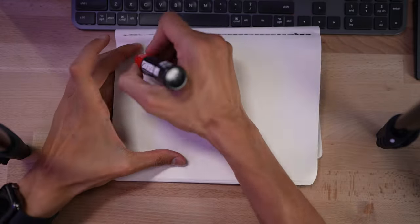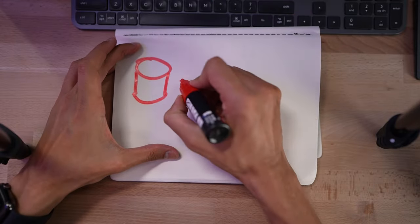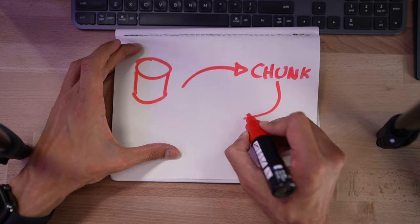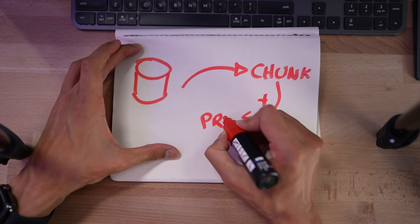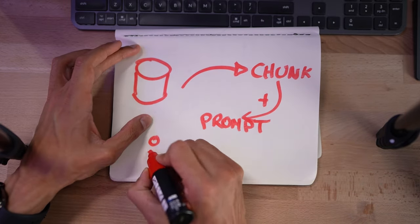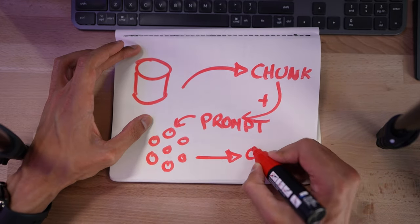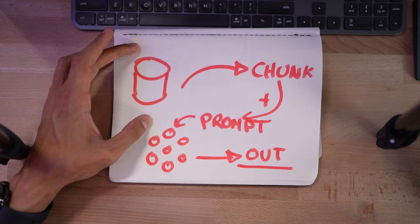But before we do that I want to back up a little. The technique that makes this work is called retrieval augmented generation, a fancy way of saying we chuck in chunks of your data into a prompt and get the LLM to answer based on that context.